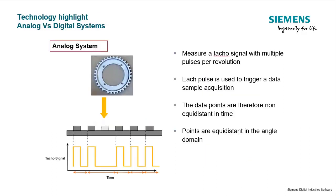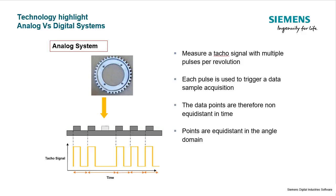To get data for the angle domain, we need to measure a tachometer signal. Multiple pulses per revolution are actually more beneficial because the more pulses per revolution I have, the more resolution I'll have into the speed variations that are occurring during this cycle of rotation. I can look at each cycle individually and see what those variations may be as that speed increases or decreases.